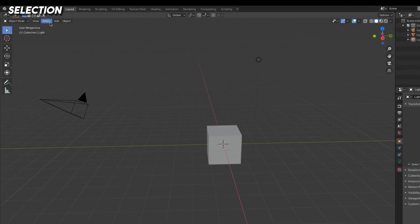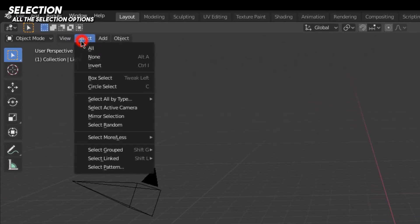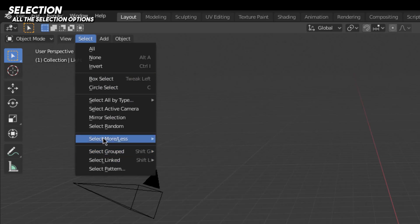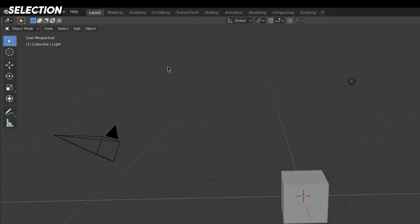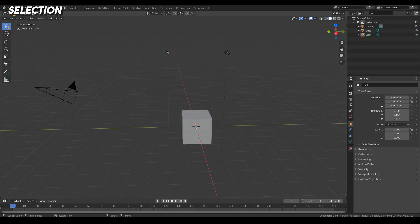If you want to know more about selection, go to the Select tab where you can see different ways to select or interact, along with their shortcuts. For example, Circle Select has the shortcut C. If you press C out in the viewport you can paint-select like that. That covers the basics of how to select things.